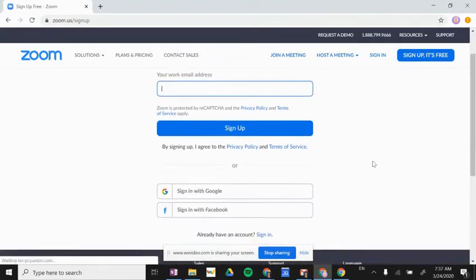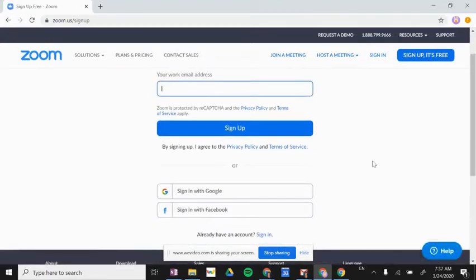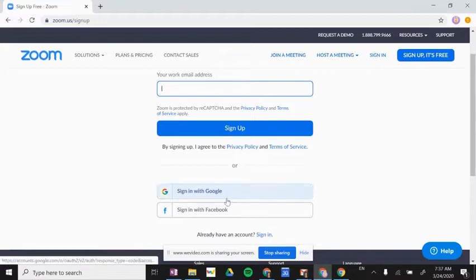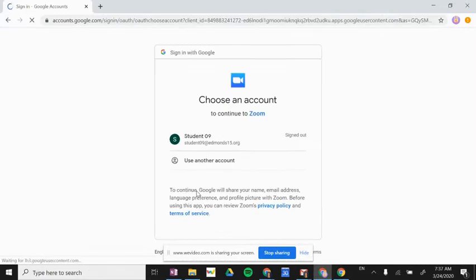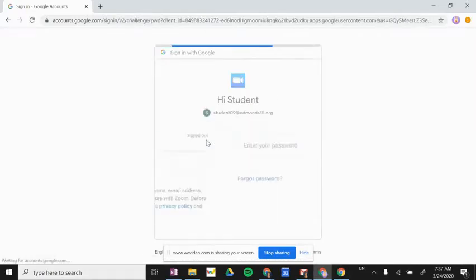Because you have a district Gmail account, we'd like you to sign in with Google. So you're going to scroll down and click on 'Sign in with Google,' and then you'll have to choose your account, so please choose your school district account.